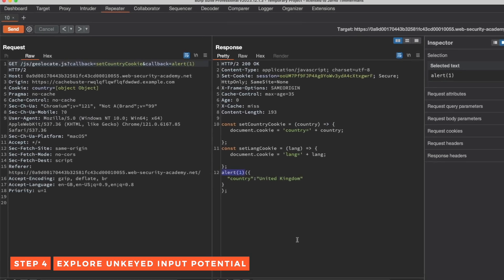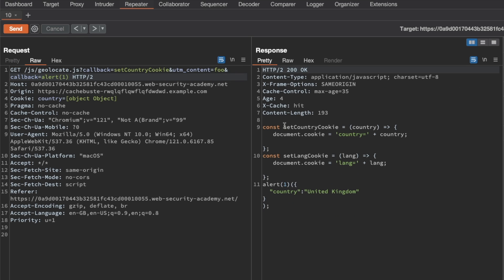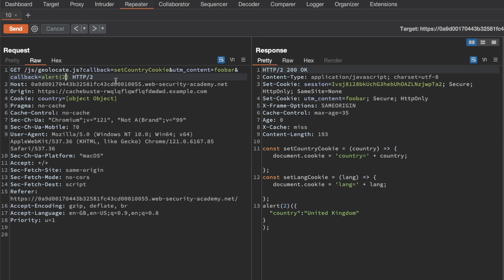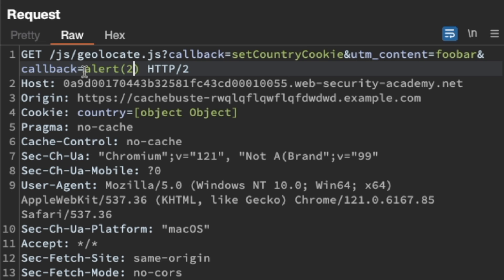I'm going to copy UTM content and go back to repeater. I'm going to inject UTM content in between our original callback query parameter and our polluted one, and give it a value of foo. Then I'm going to add an ampersand to separate UTM content from the polluted callback query parameter and send that request. We get a cache miss, then a cache hit, and we can still see the parameter pollution working — alert1 is reflected in the response. But if I make a modification to the polluted callback query parameter, we get a cache miss, and that's not what we want. We want the frontend caching server to think that our polluted callback query parameter is part of UTM content — so we need parameter cloaking.